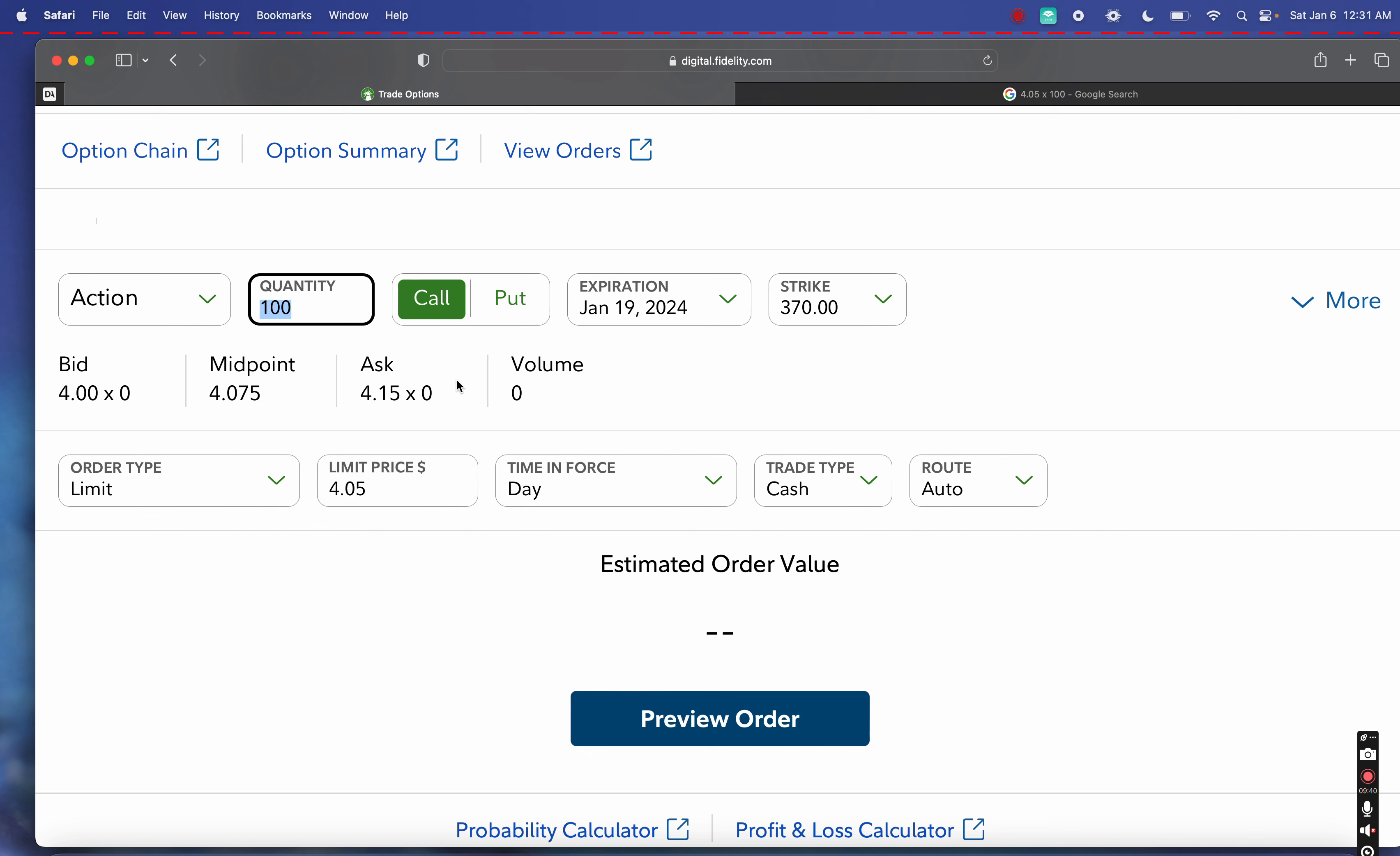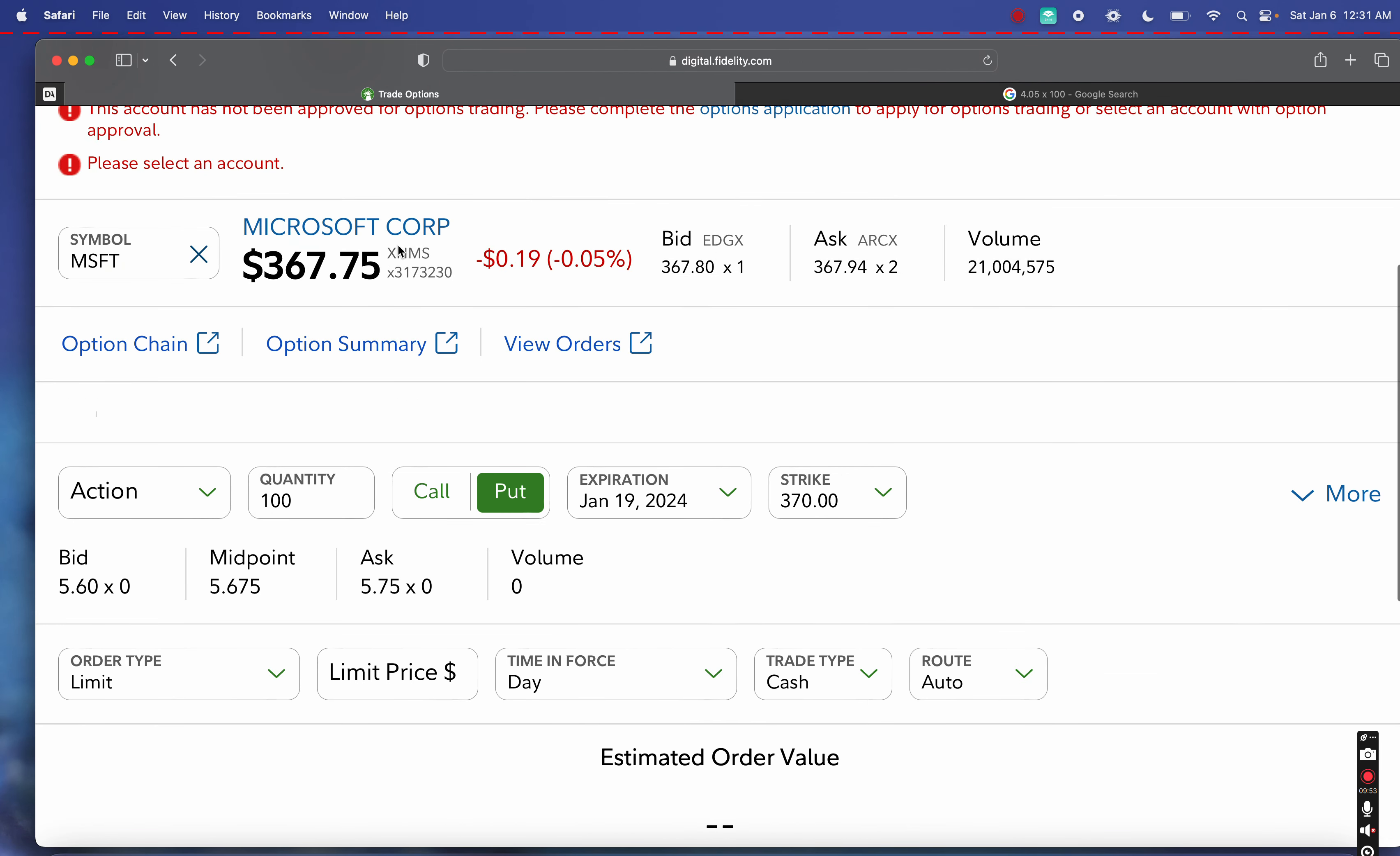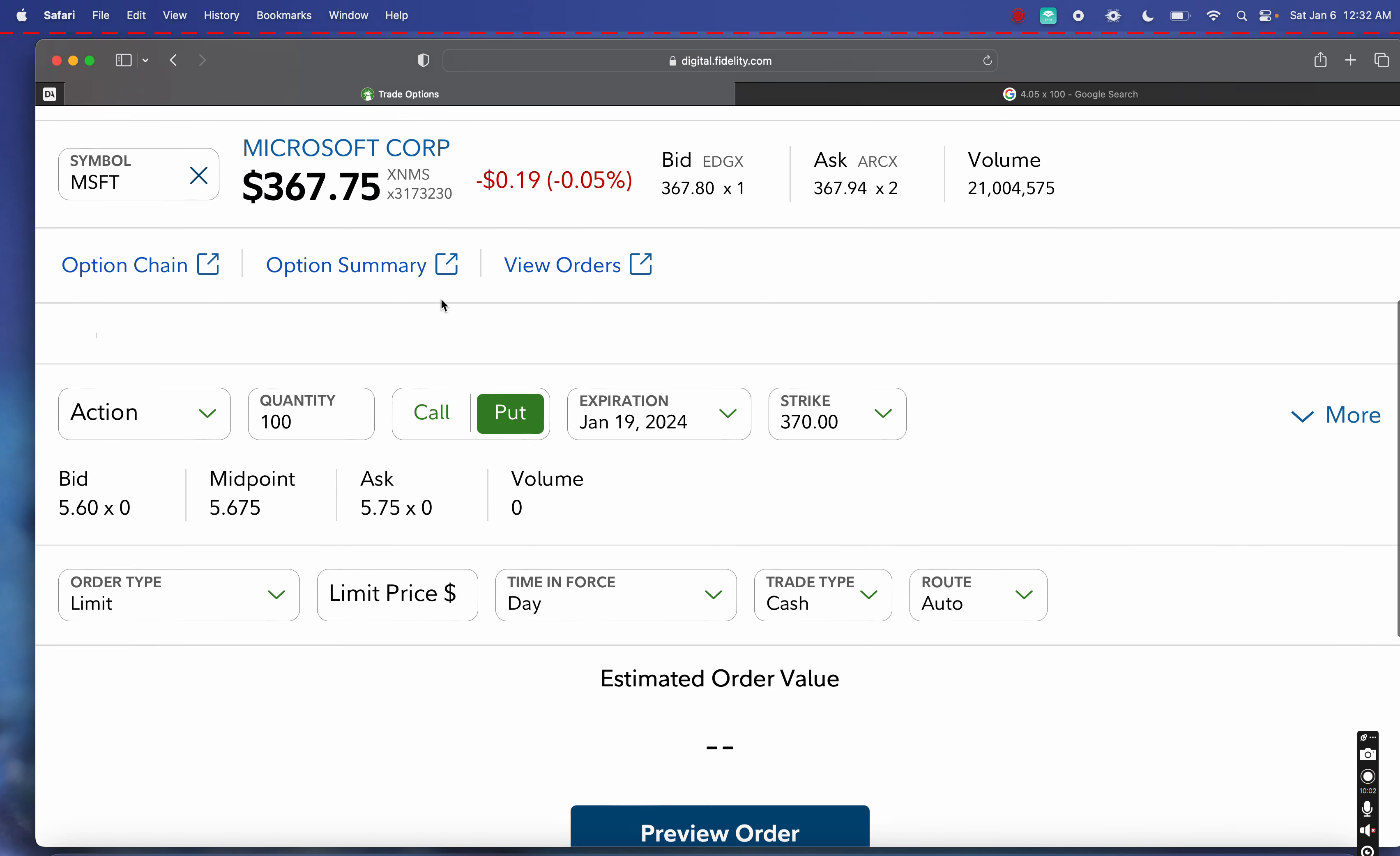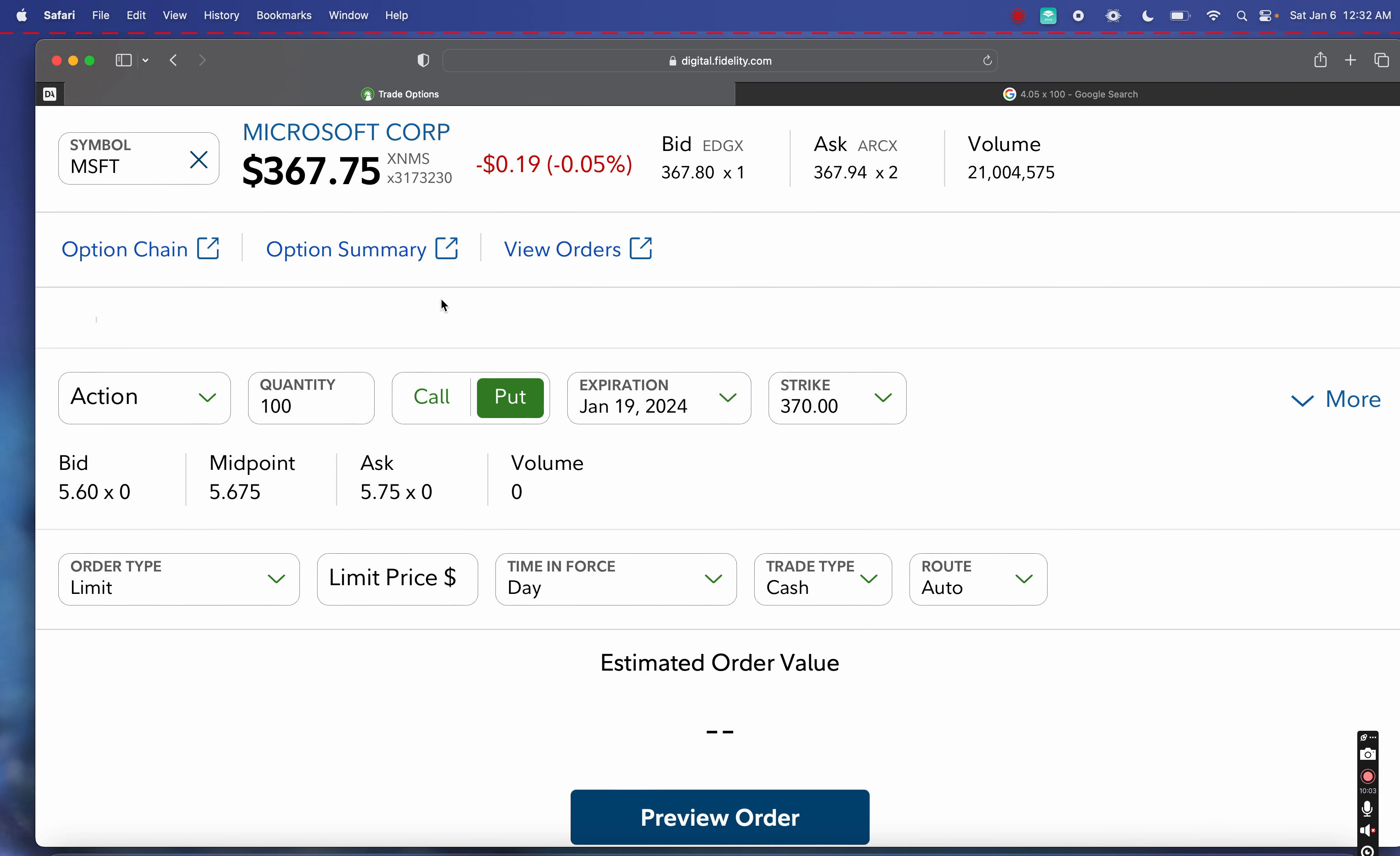These strategies, and specifically the wheel strategy, which is a byproduct of both the covered call and the cash-secured put strategy, can be amazing strategies for generating cash flow. If there's any other dividends the stock generates within this time frame, you could potentially capture any kind of dividends Microsoft would end up paying throughout this time period.